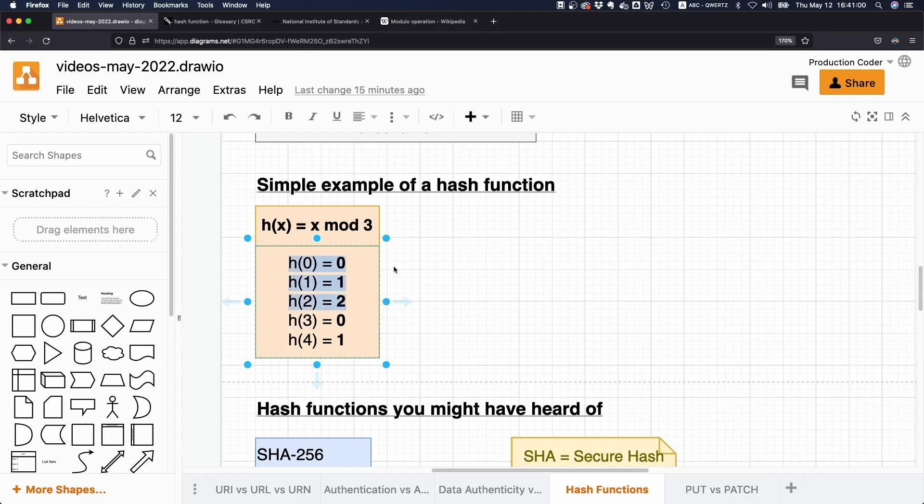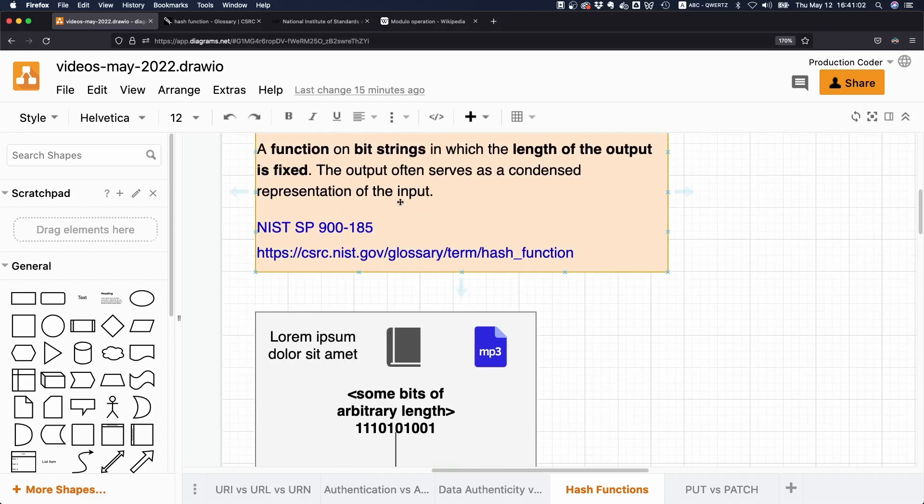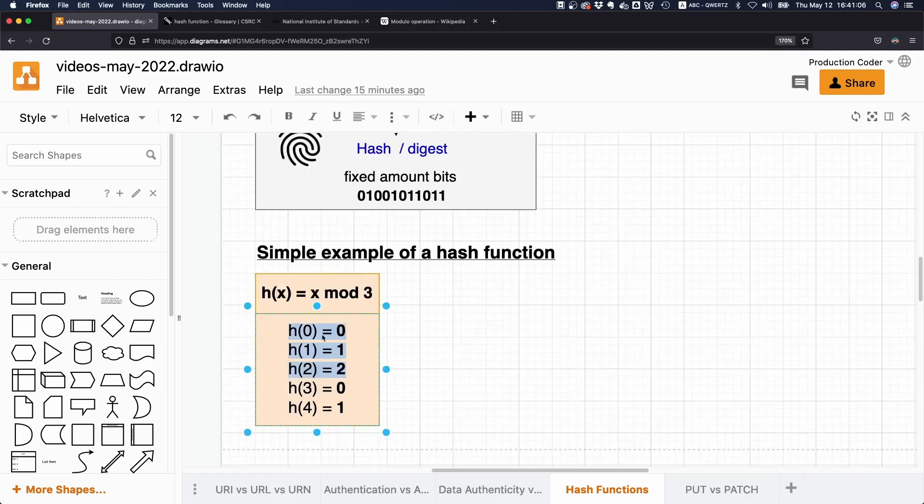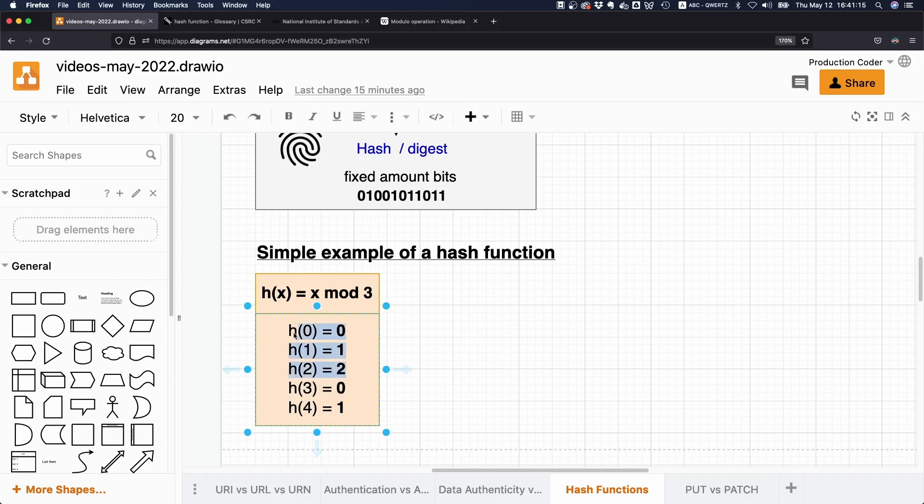And that is exactly according to this definition, because it says the length of the output is fixed, because you can represent three numbers with two bits. And that's why the output or the length of the output here would be two bits.